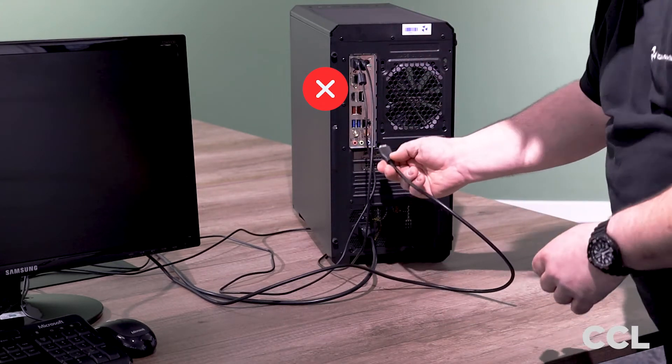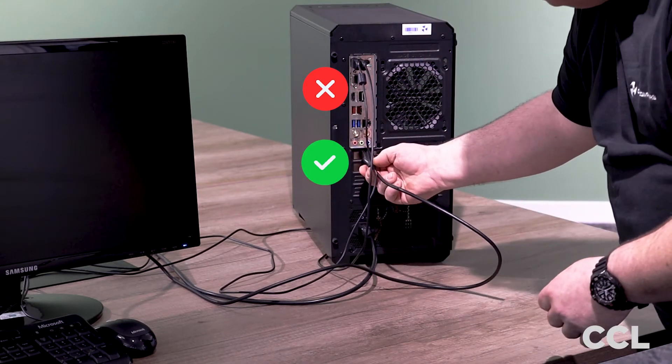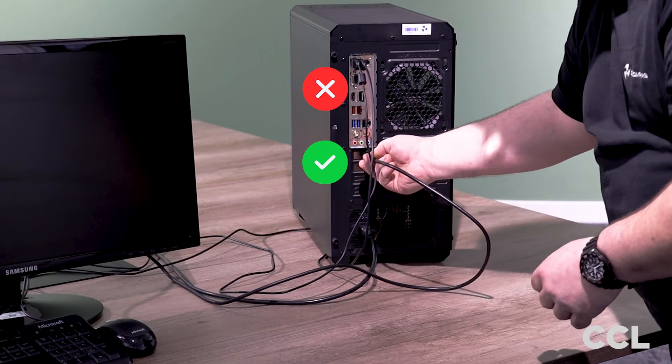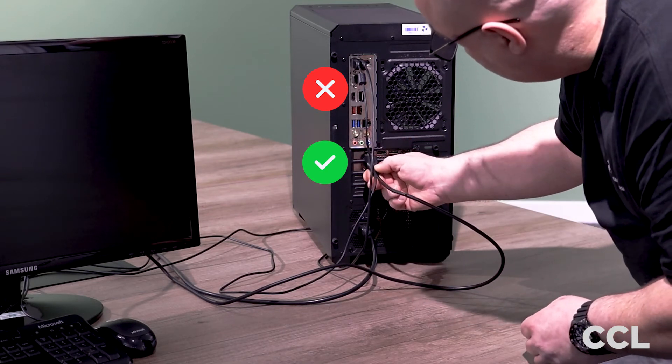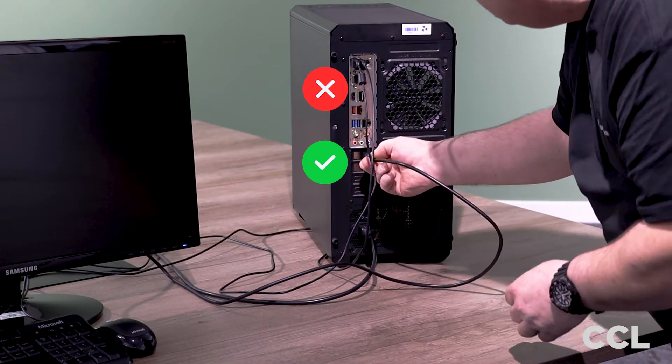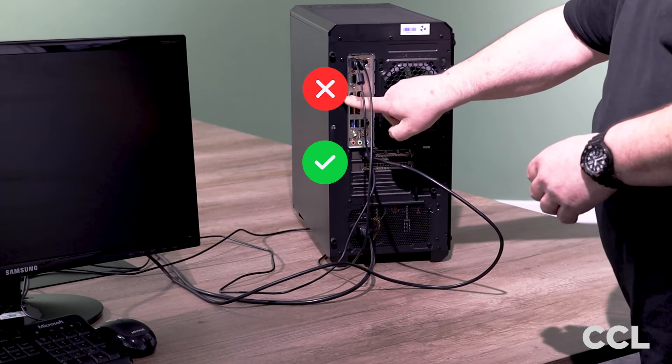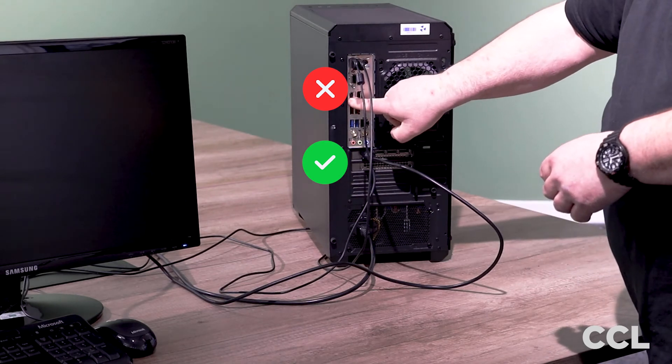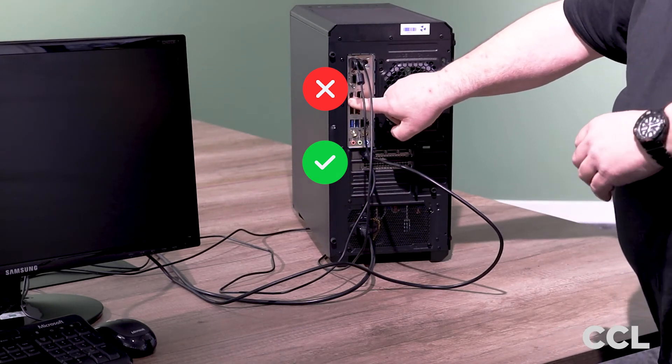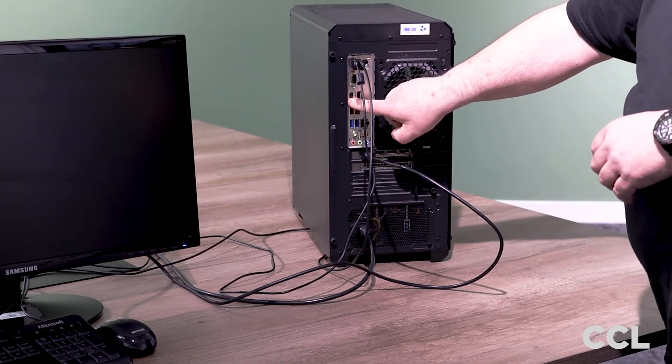It has to go into the HDMI port on your graphics card, into there. Do not use that port because you will get nothing out of it.